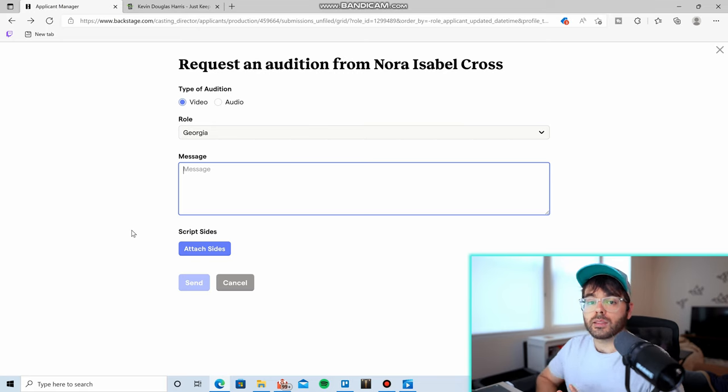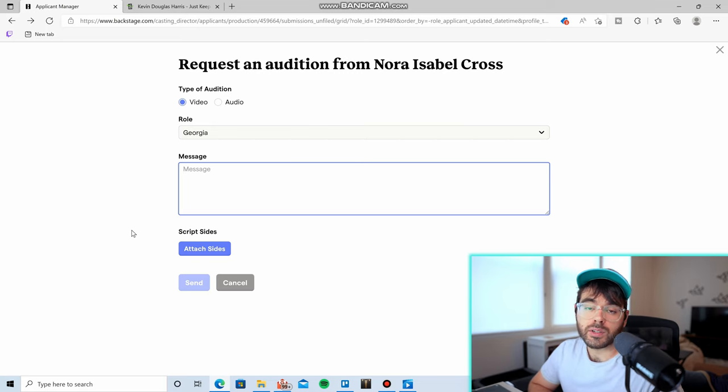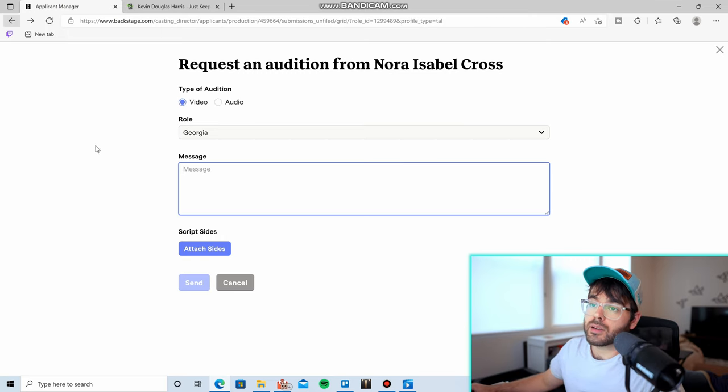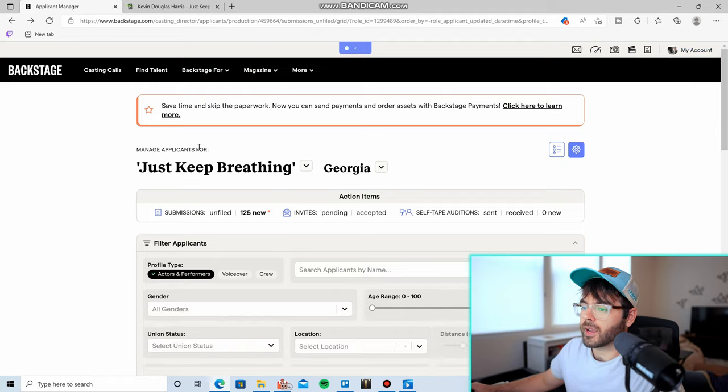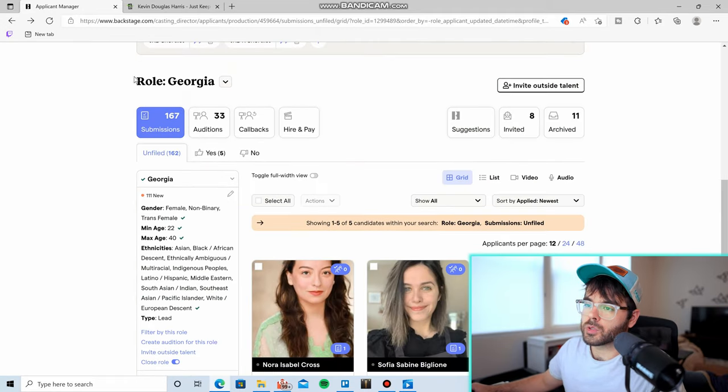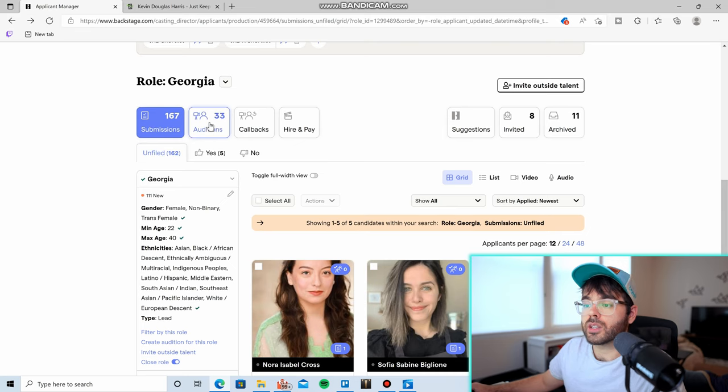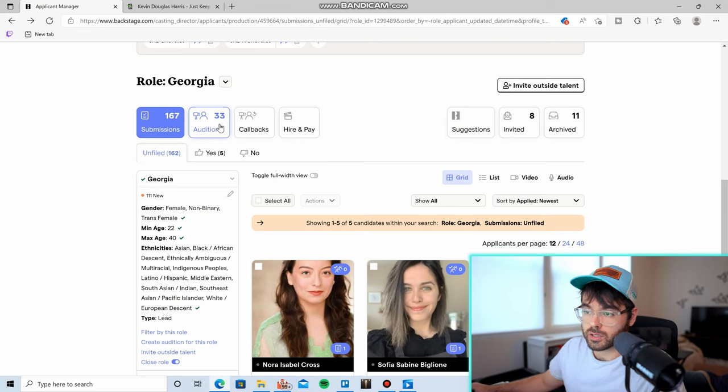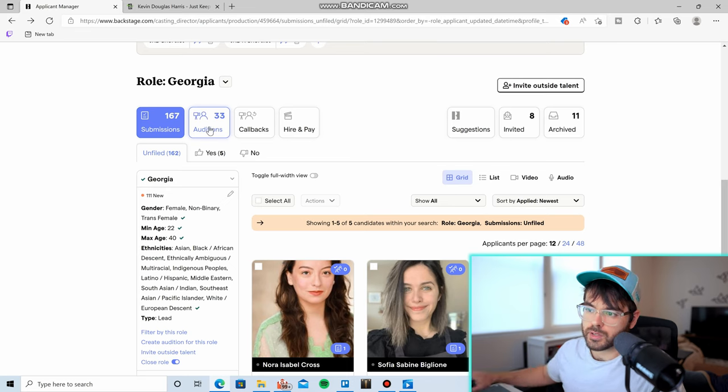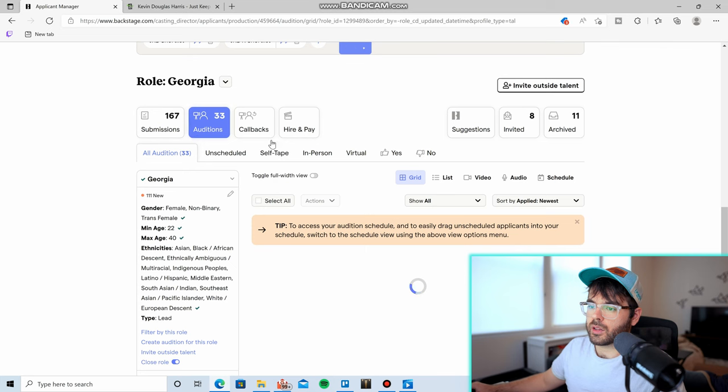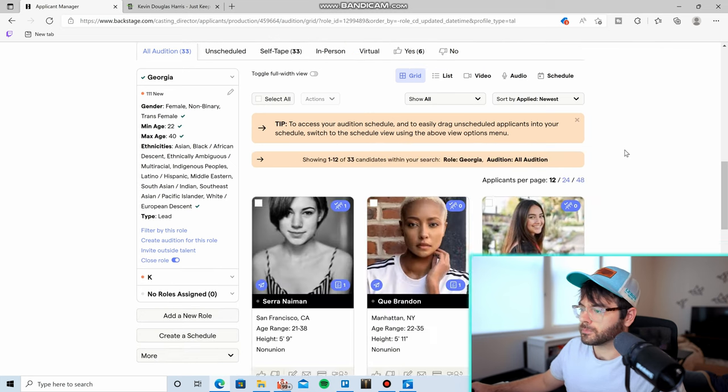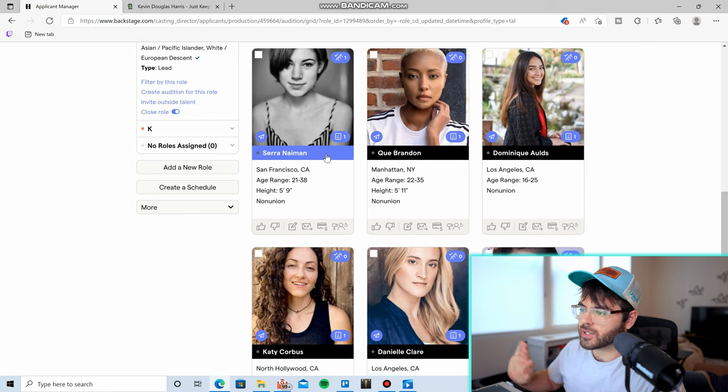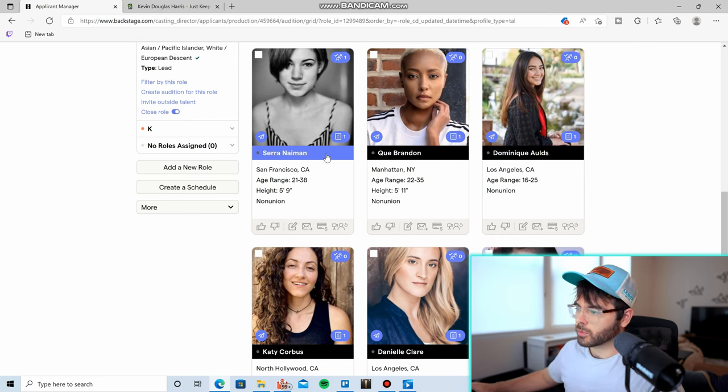And then attach the script sides that you want them to use while they are auditioning, and then you send it. And hopefully these people are on the ball and they get back to you really fast. They record a self tape audition and then through Backstage they will send that video to you. And this is what that looks like. If you come to this section of the page, you see your submissions, 167. And then you see the ones who actually auditioned for you. So in this case, I have 33 people who actually sent in a self tape audition for me. So if I click on that, again, you just go through the same process.